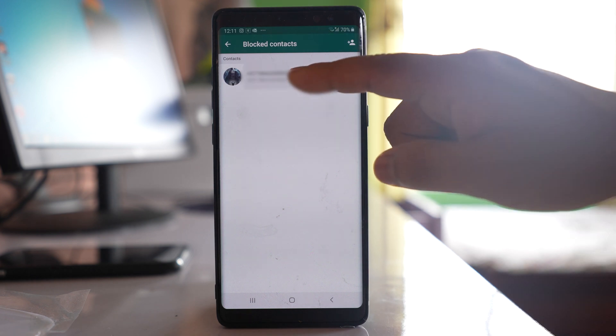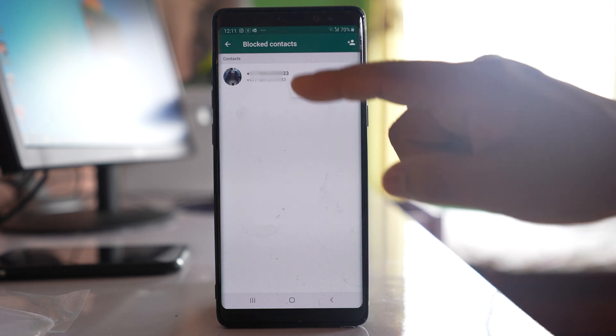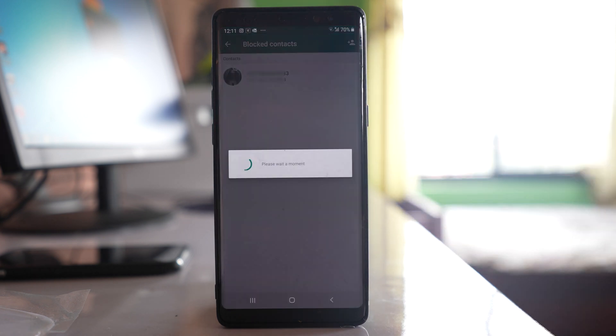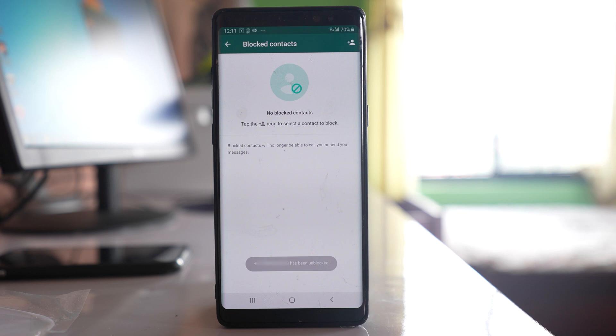What I will do is tap and hold the contact and then select unblock. Once I do this, I will be able to receive the message from that contact again.